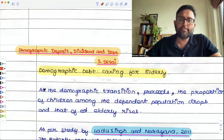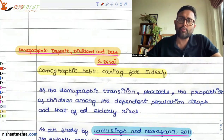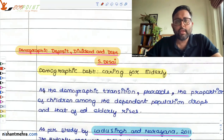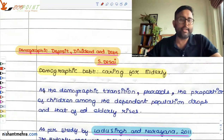Demographic deposit, dividend, and debt is this side. This is the last part of the reading by Sonal De Desai. And here we are talking about demographic debt.